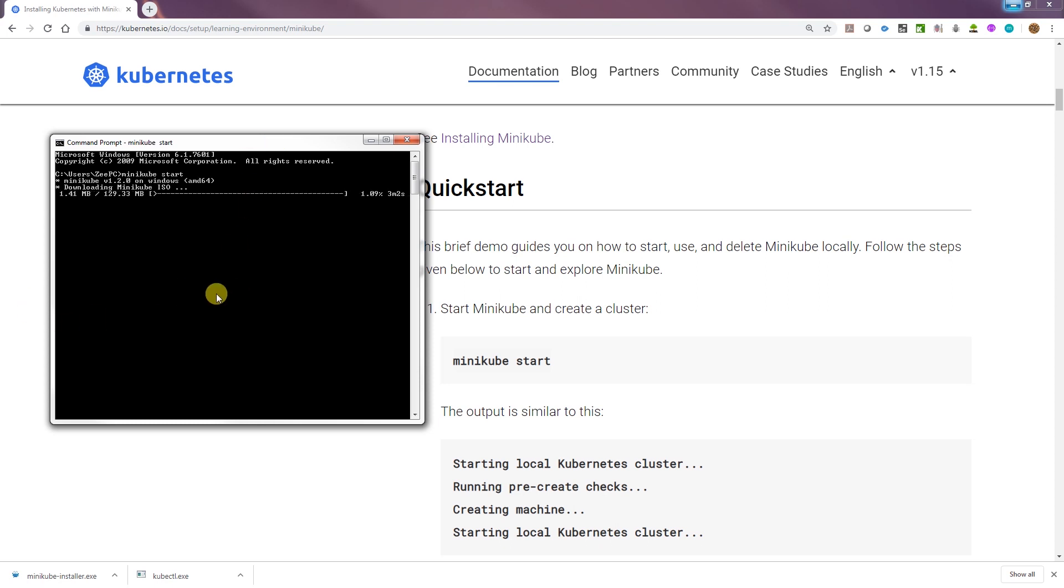Let's type minikube start. I'm told that this is a tricky process and it fails a fair bit. So let's see how we go. It's downloading stuff. I'm just going to pause it.